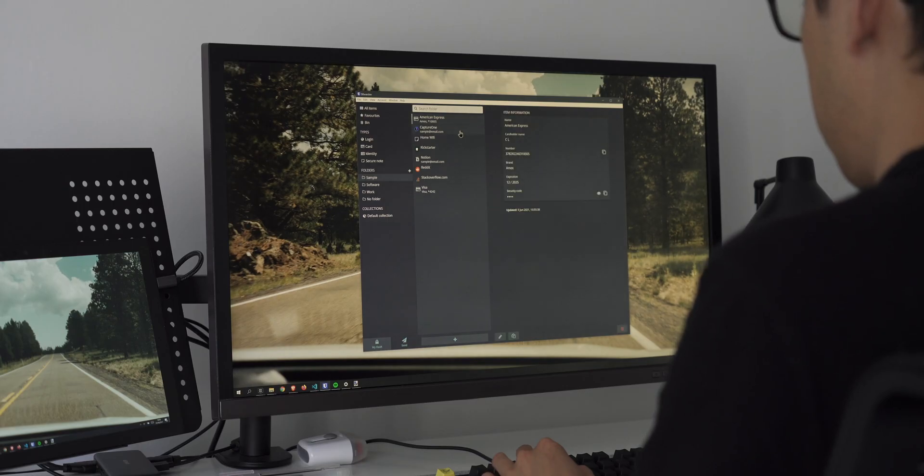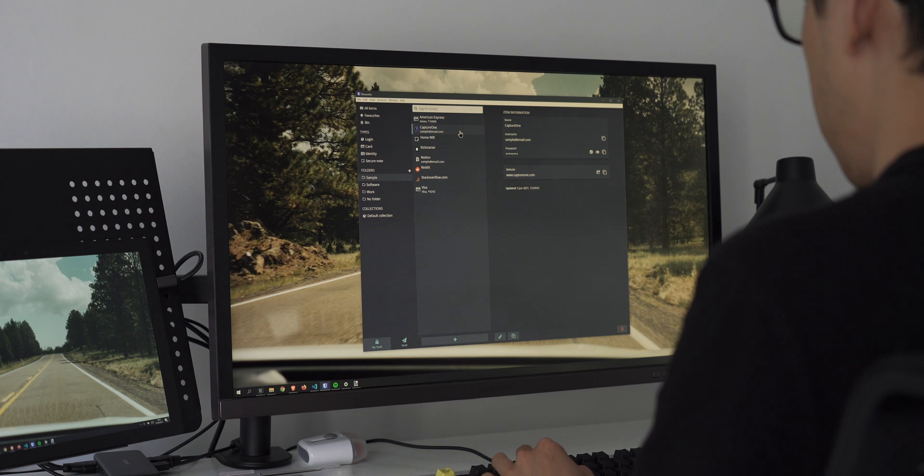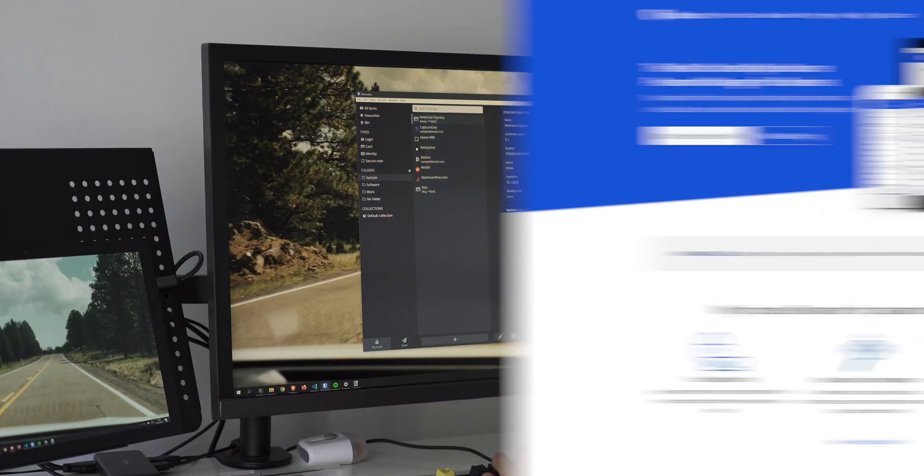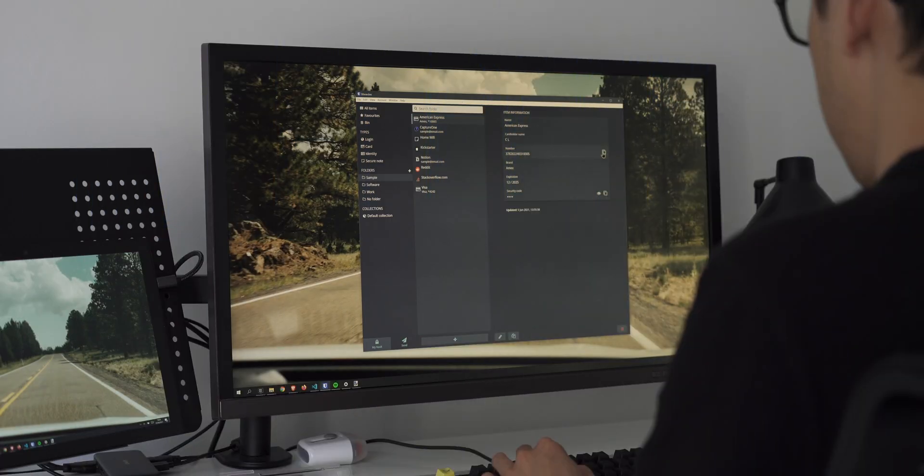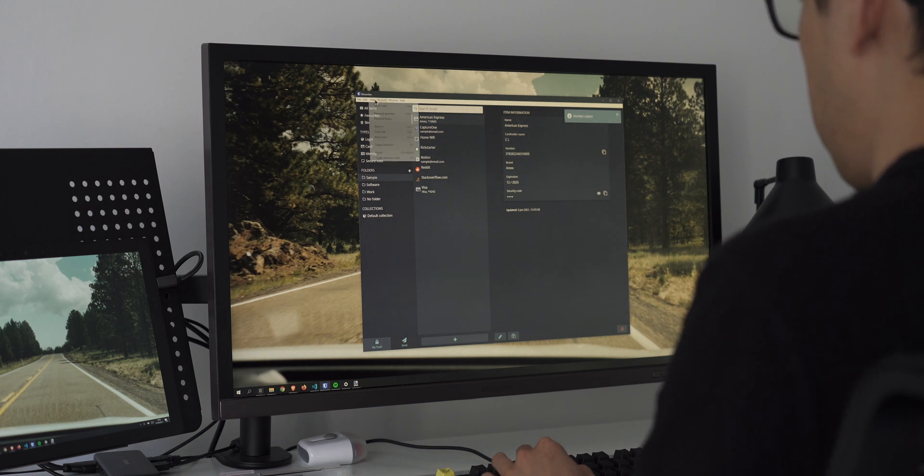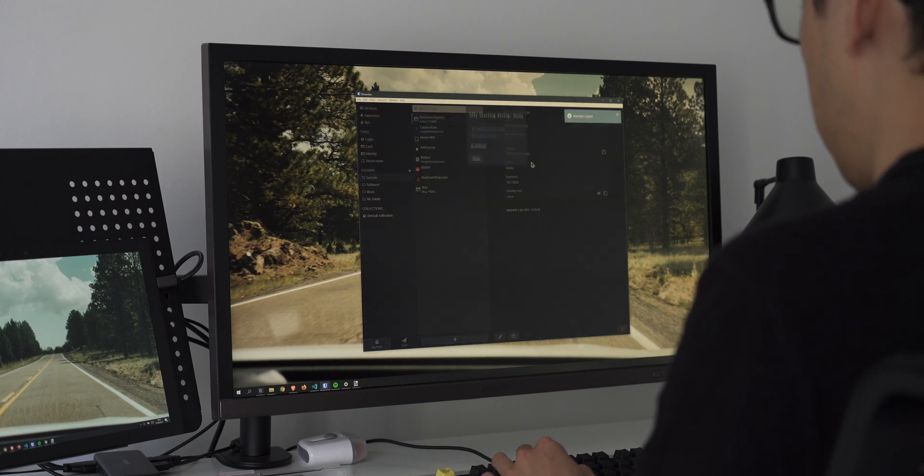Now with so many logins to various accounts, it's good to have a password manager. For that I use Bitwarden. I've used LastPass and 1Password in the past. Both are great choices, but my personal choice is Bitwarden.